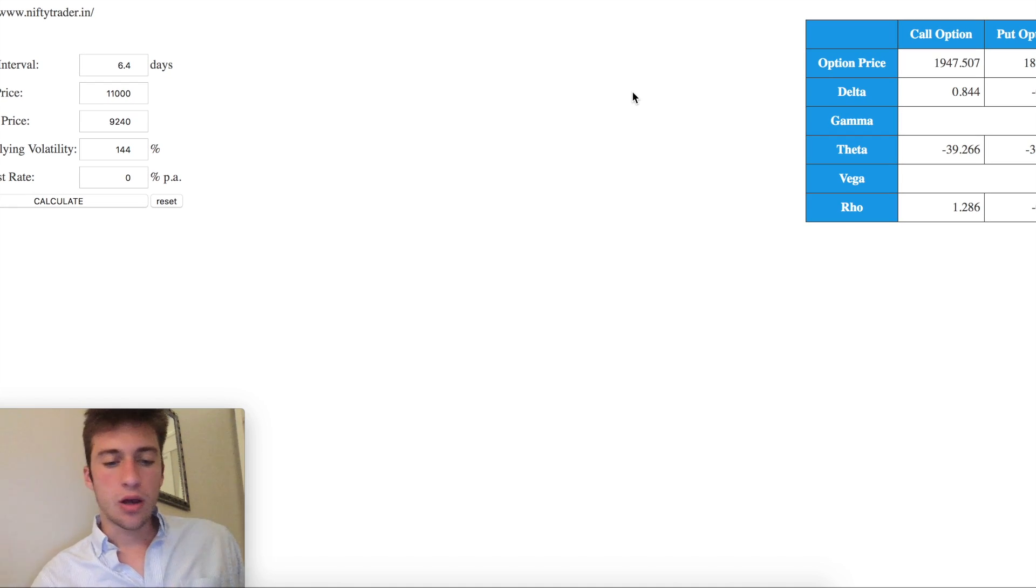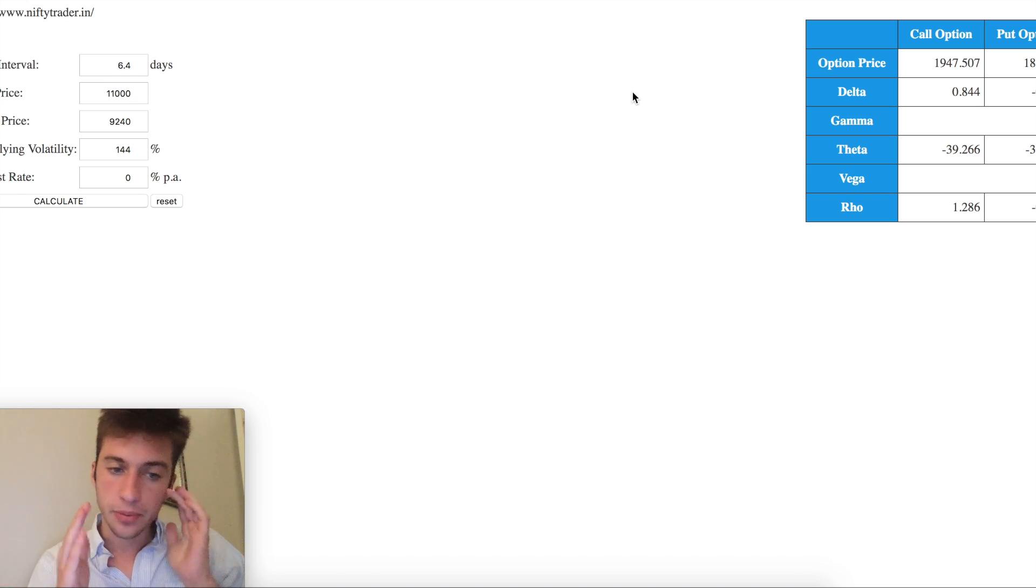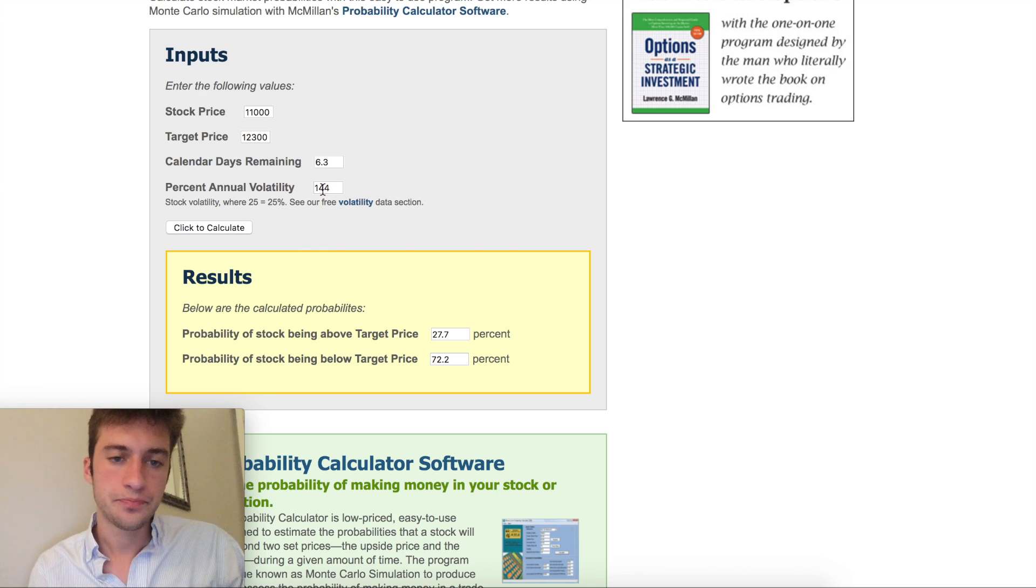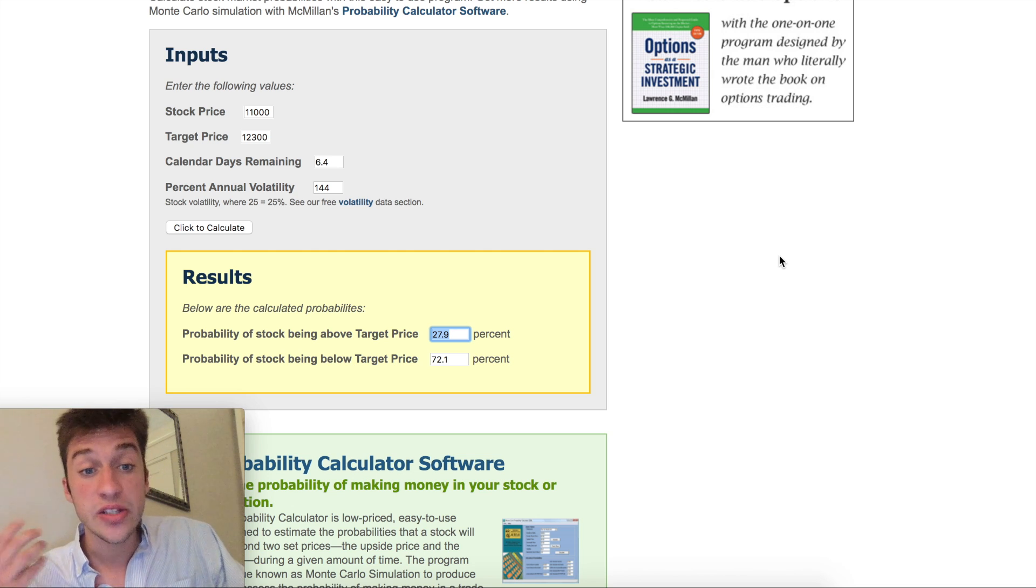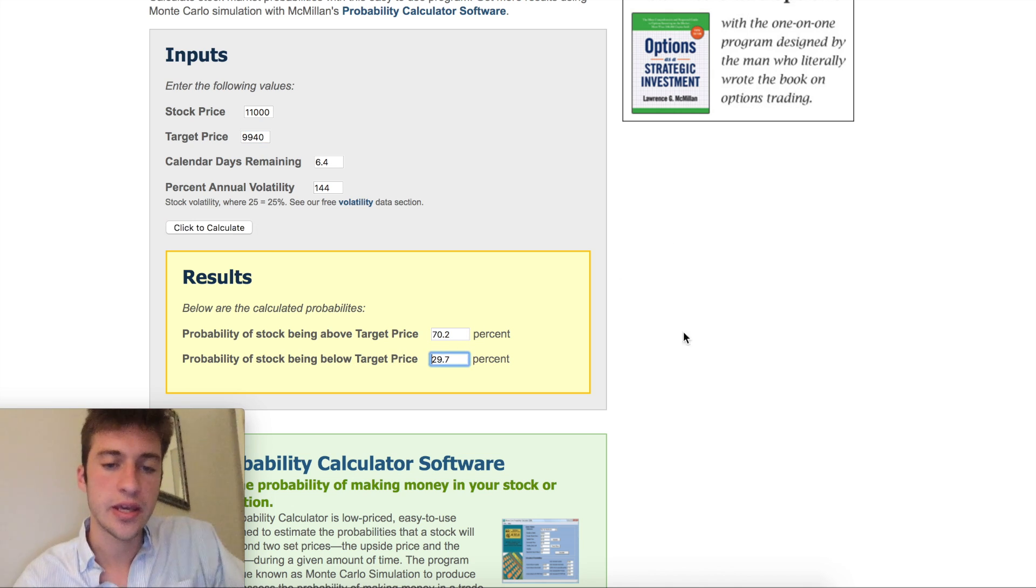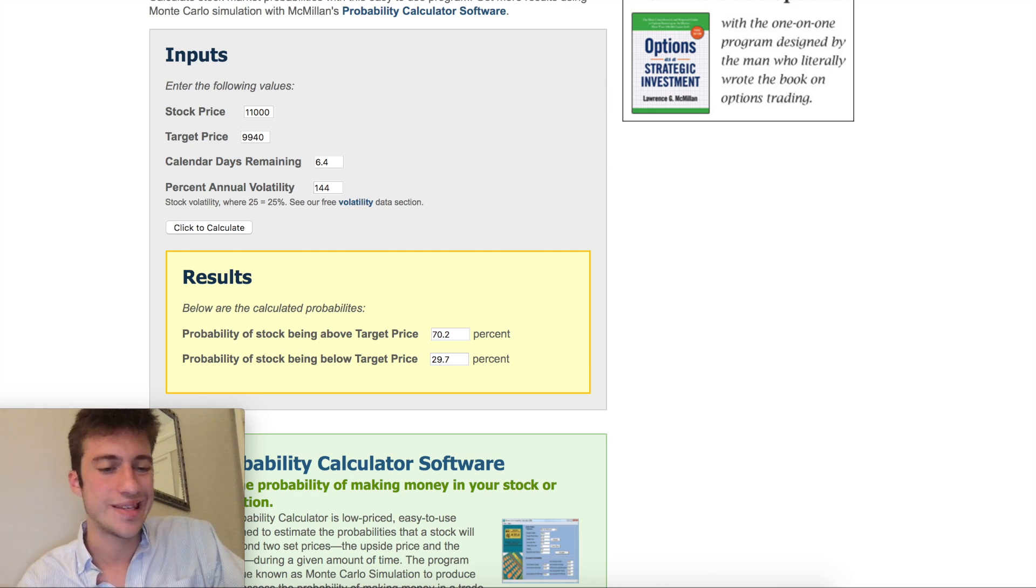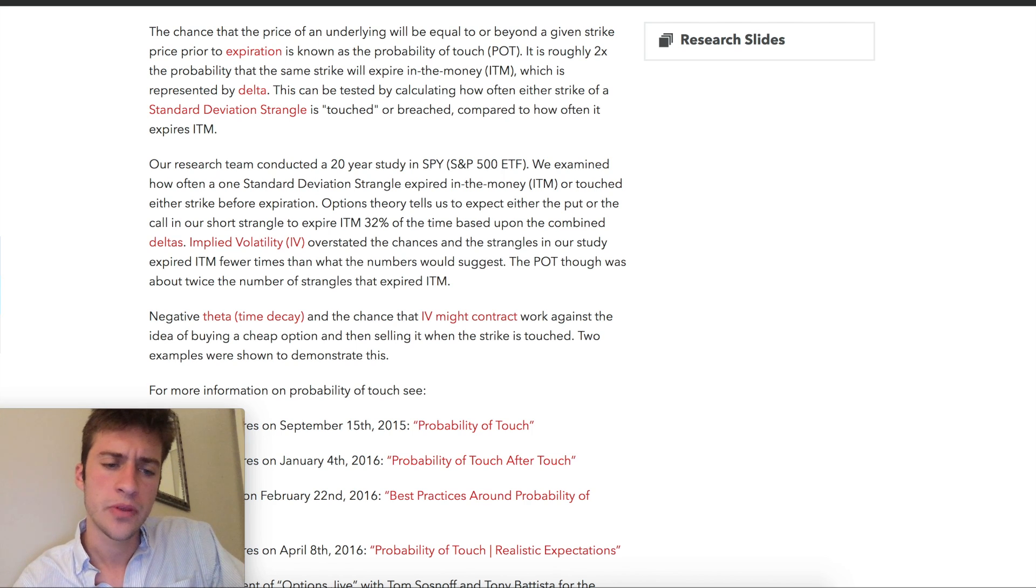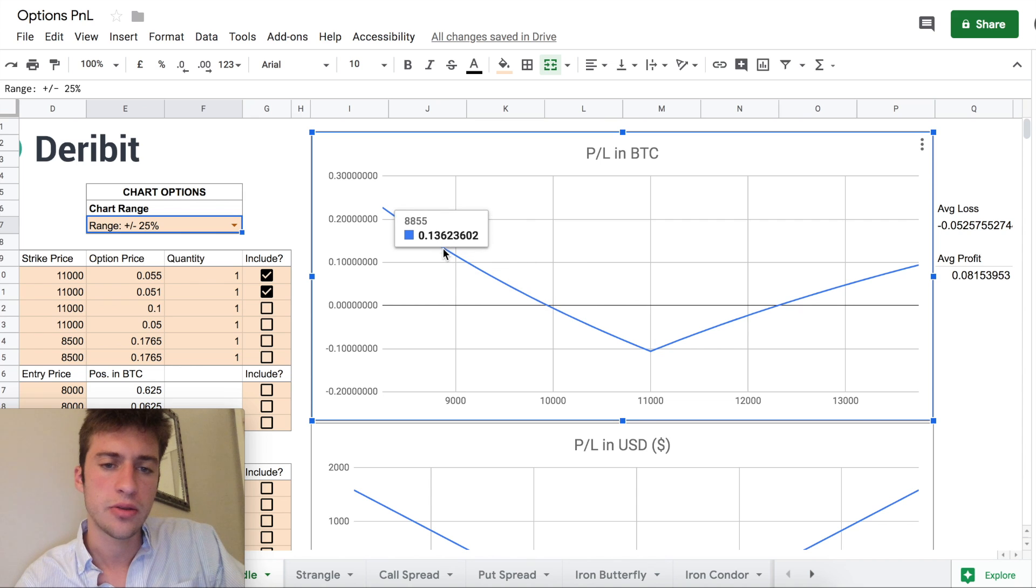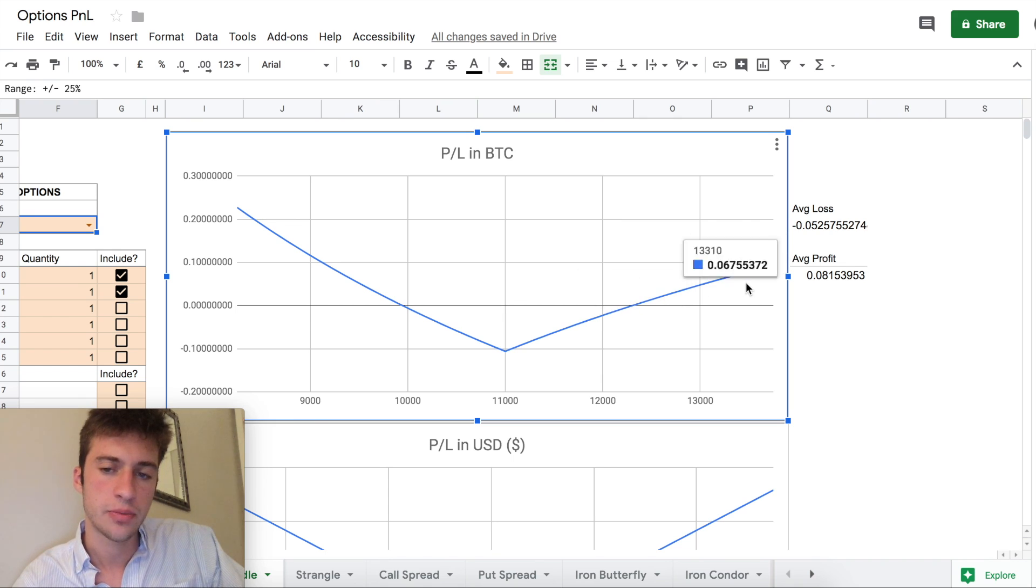This is really all that you need to do for calculating probability of touch. What I would recommend and how we can build this into an option strategy is calculate the probability of being in the money. There's about a 28% chance the price goes above 12,300 and stays above 12,300 and expires there. And 9,940, there's about a 29.7% chance the price goes below there and stays there. That's calculating probability in the money or PITM. But probability of touch is important as well because you can take profit if price does swing this way and you think the price is going to start swinging back, you may want to take profit there.